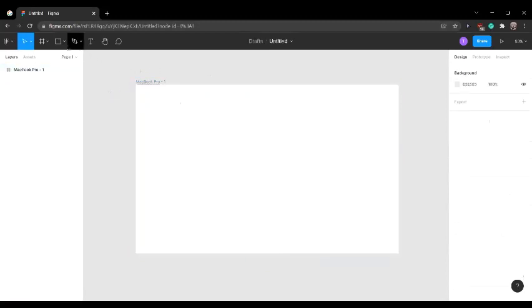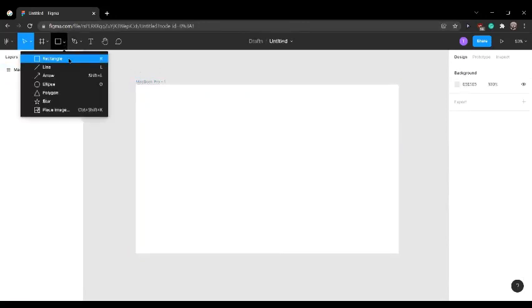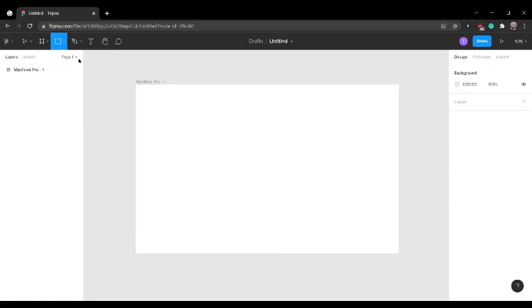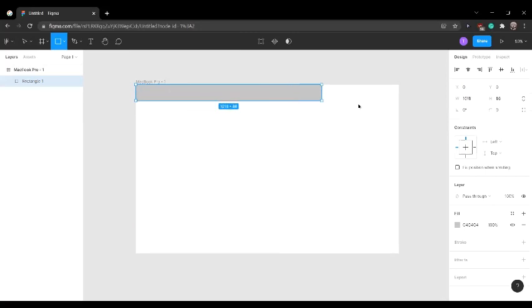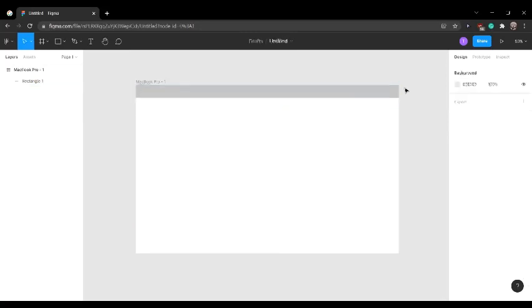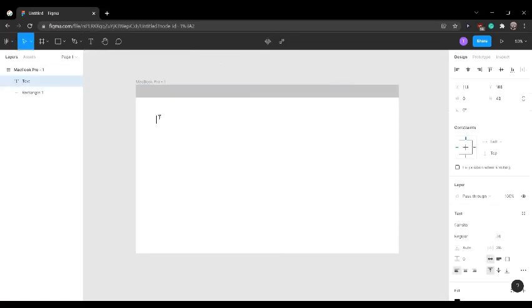Now we're going to choose this rectangle over here, and this is going to act as the header or the navigation bar of the homepage. You can choose this text tool to add to the navigation bar.